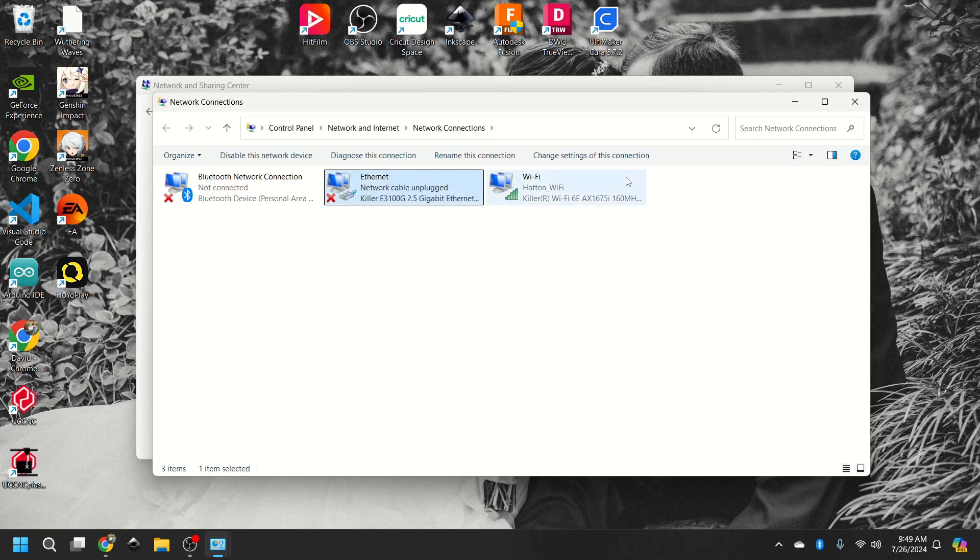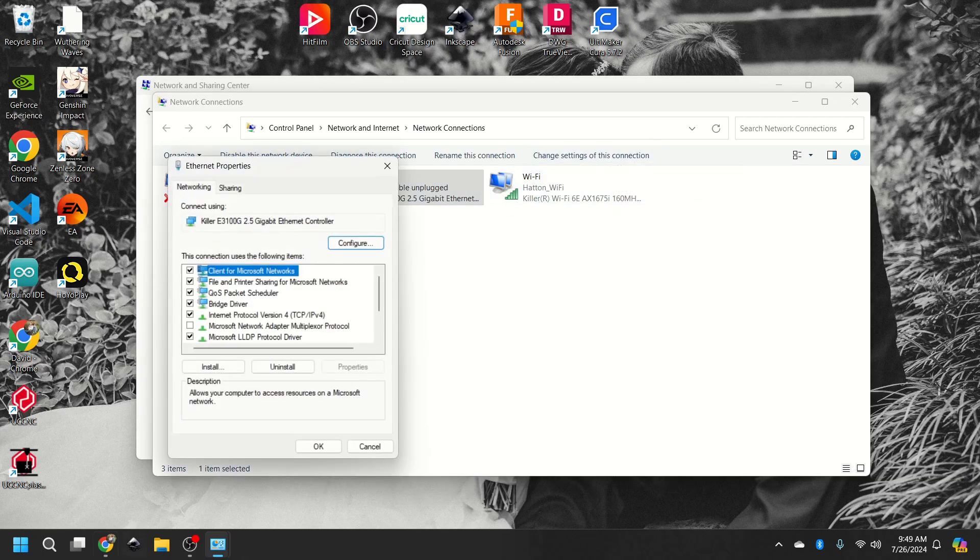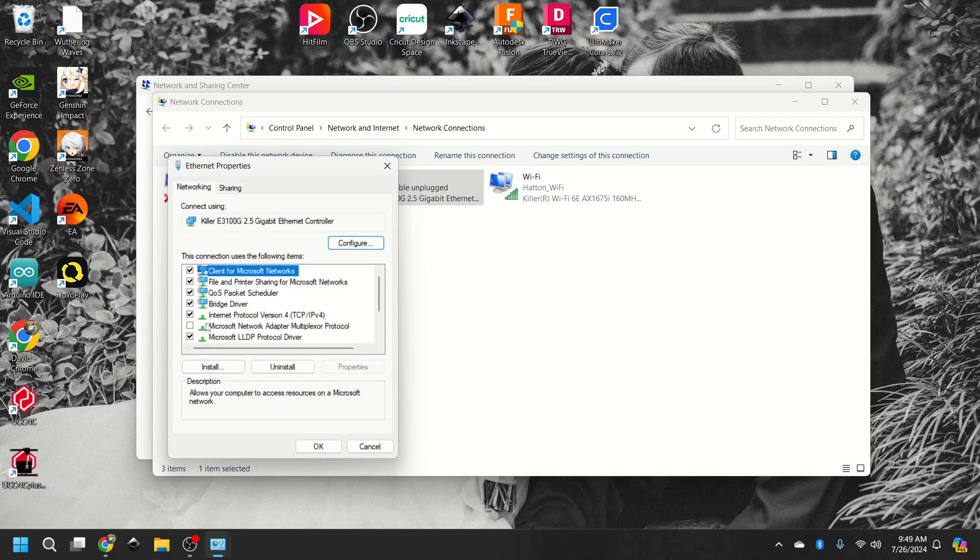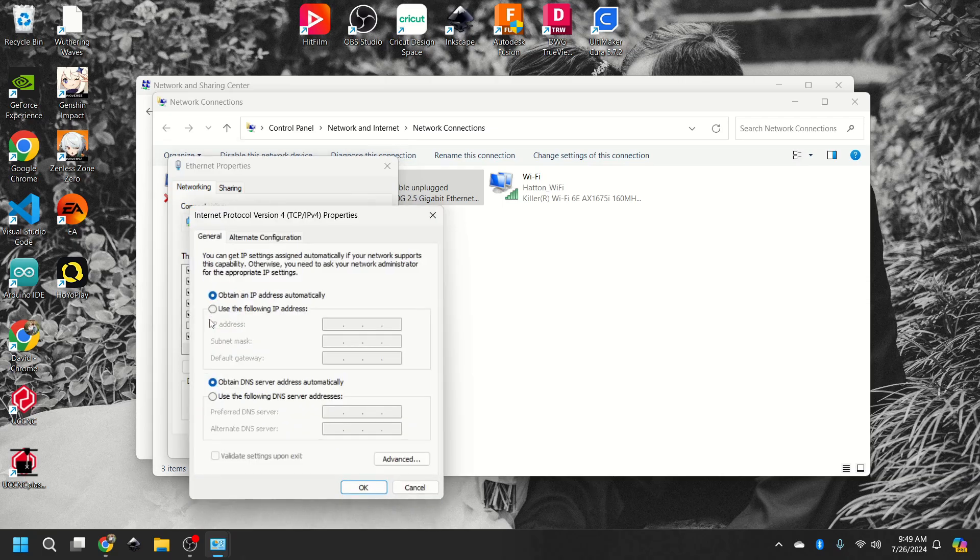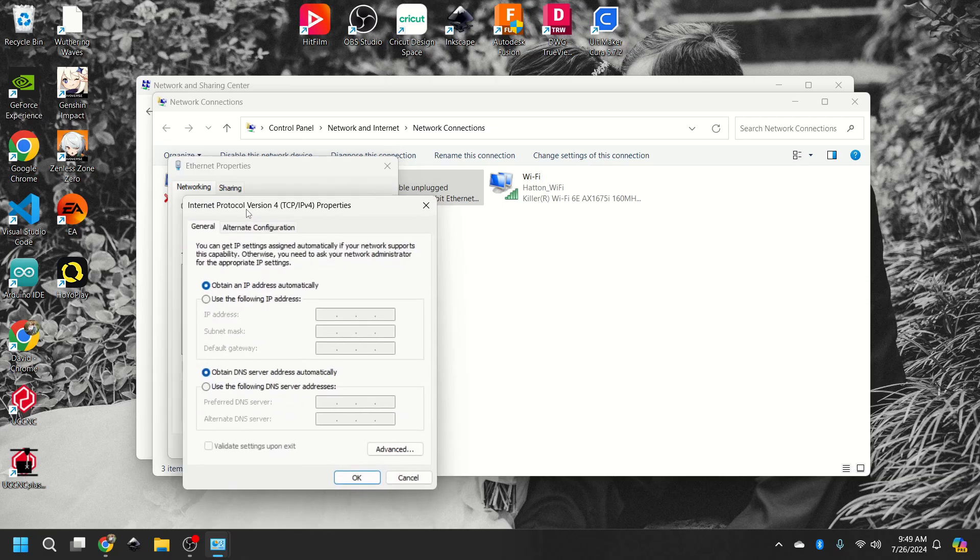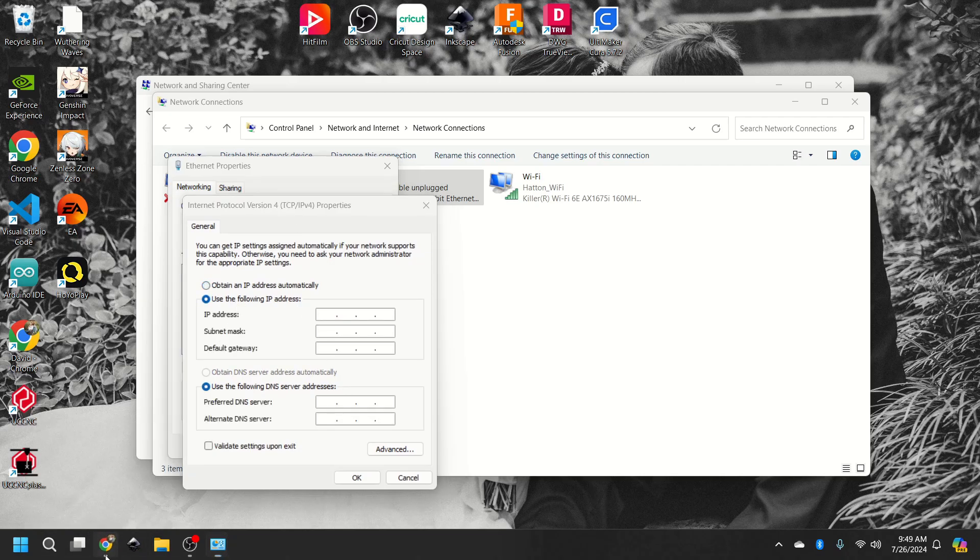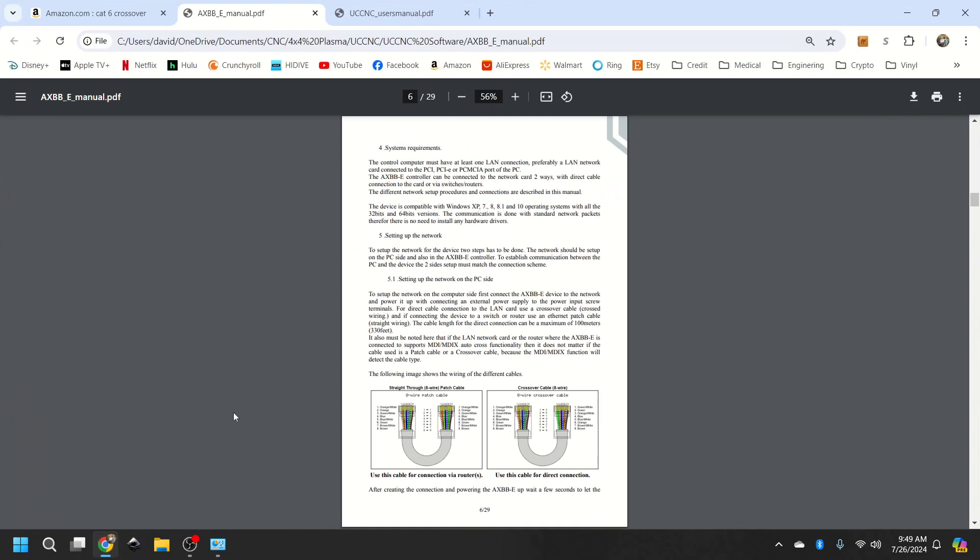So once you rename it, you do a change to the settings of this connection. And then right down here, you're going to look for internet protocol 4. And so it'll pop up this, and you're going to use the following IP address.